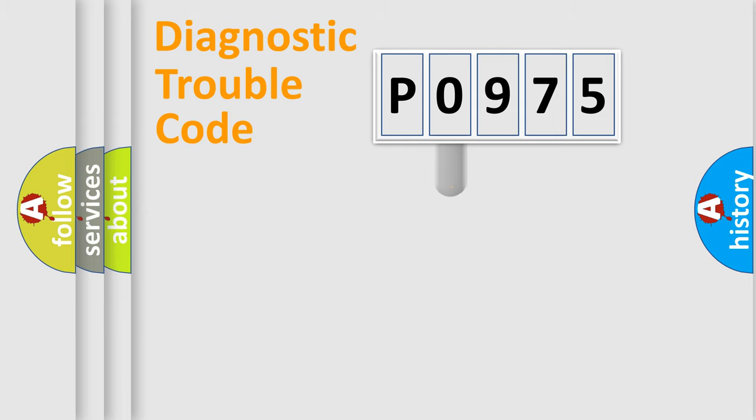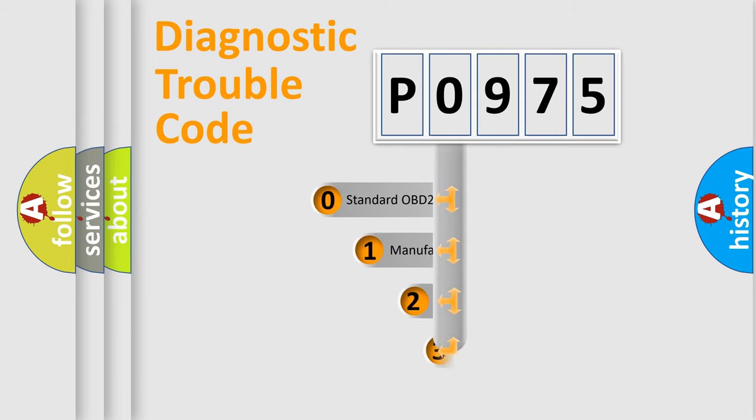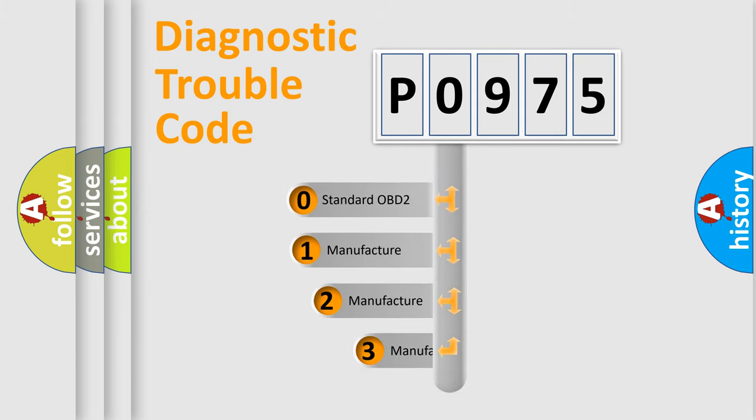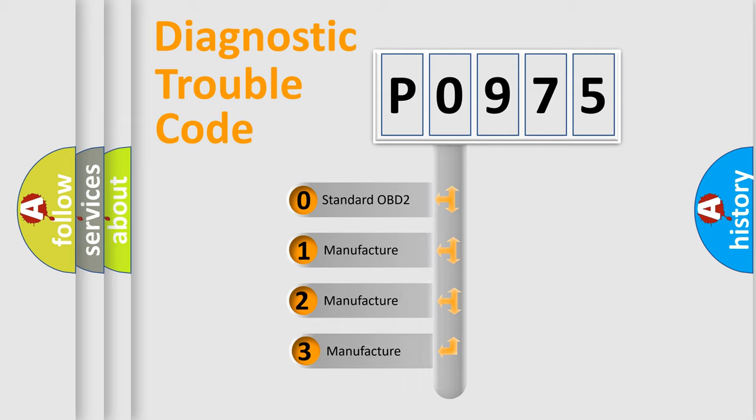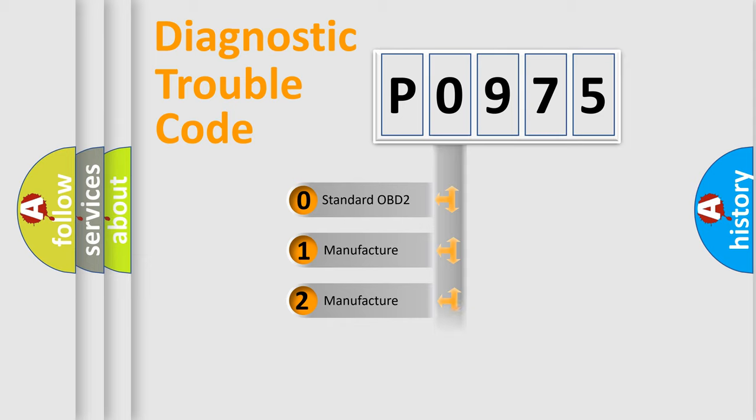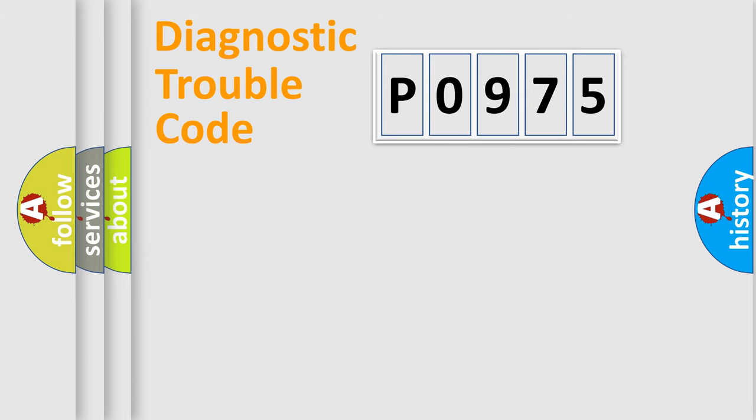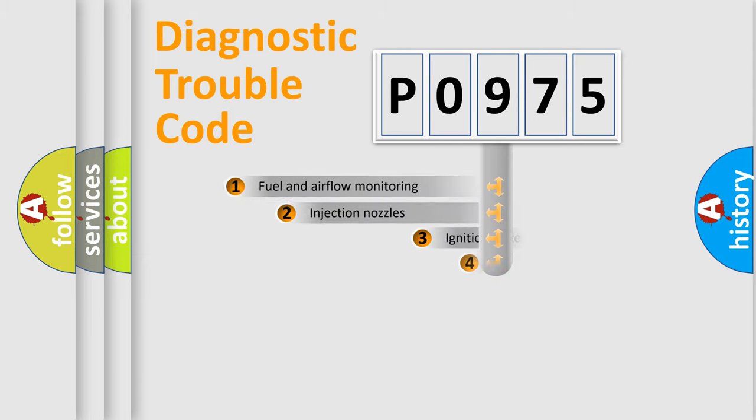This distribution is defined in the first character code. If the second character is expressed as zero, it is a standardized error. In the case of numbers 1, 2, or 3, it is a car-specific error.